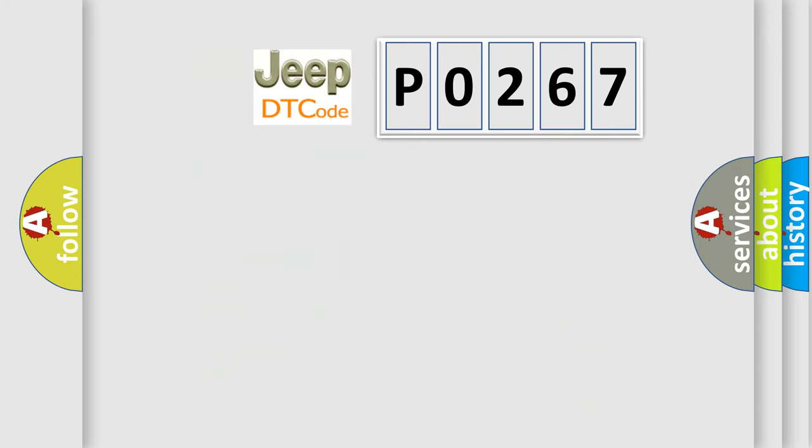So, what does the diagnostic trouble code P0267 interpret specifically for Jeep car manufacturers?